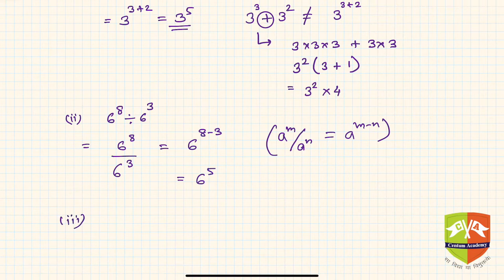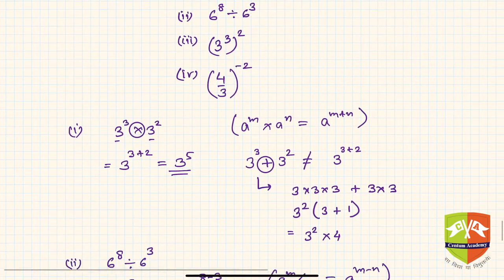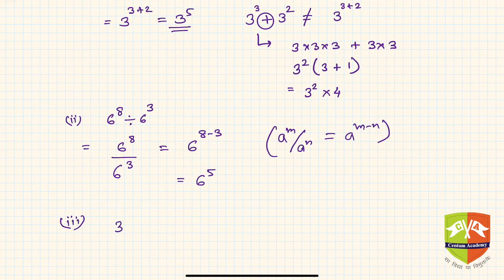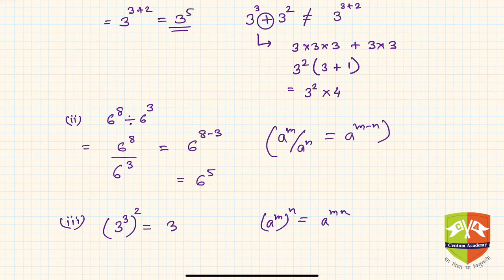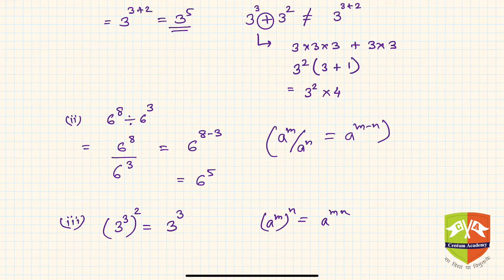The third problem is 3 to the power 3, whole to the power 2. The applicable rule is: a to the power m, whole to the power n, equals a to the power m times n. So it is 3 to the power 3 into 2, which is 3 to the power 6.